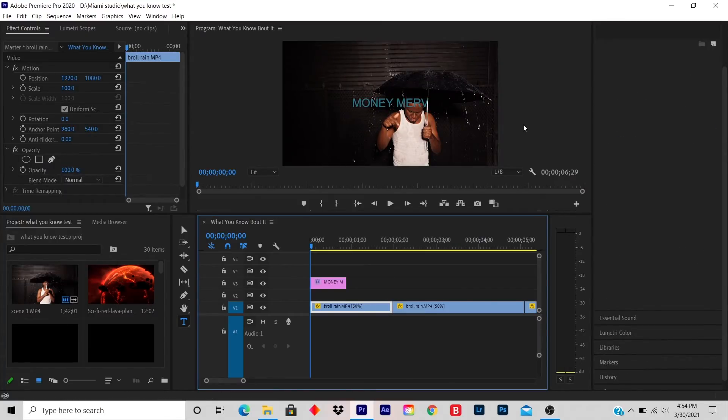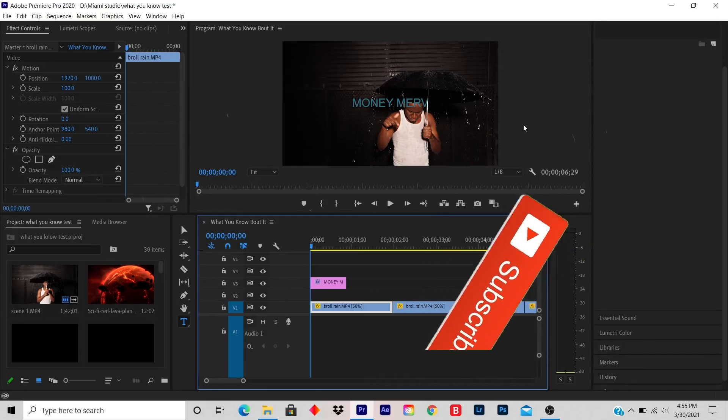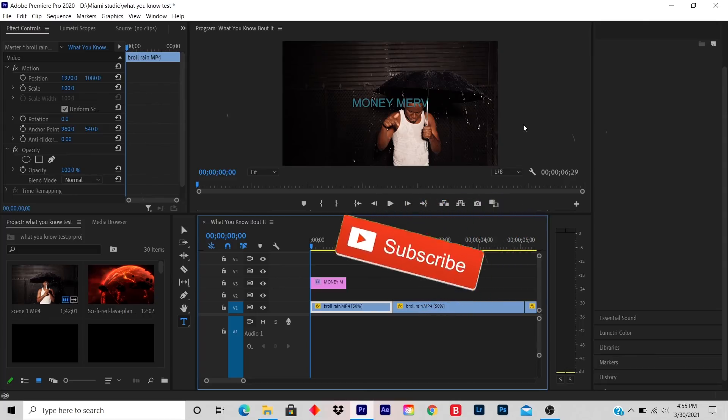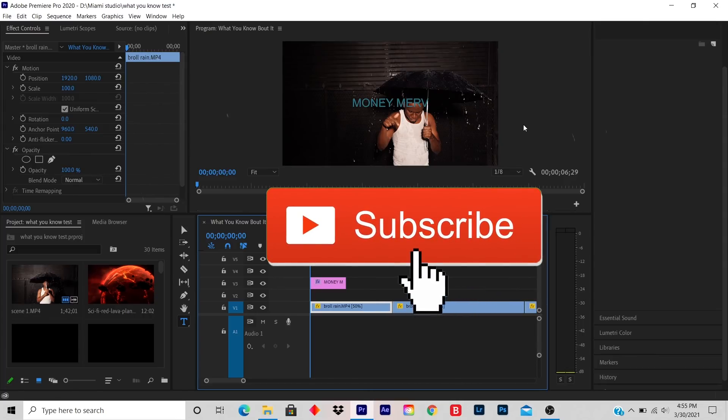This is a very easy tutorial and I hope it helped you out. If it did help you out, please like, subscribe, and share. And I'm dropping videos every day and I hope you learned something.